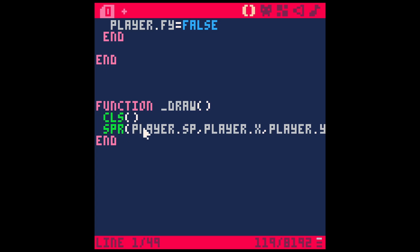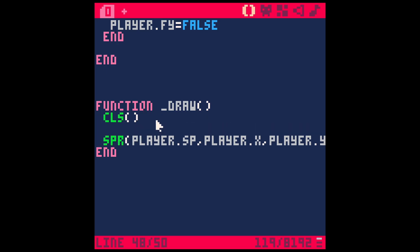We've given it a map, we've defined what the map looks like, but we haven't told it in our code to actually draw it. In our draw code under function draw, we have clear screen and then we have it drawing our sprite. So we want to draw the map before we draw our sprite because we want our sprite to be on top. After we clear the screen, we're going to say 'map' and then two parentheses, and that will draw the map by default in the upper left hand corner.